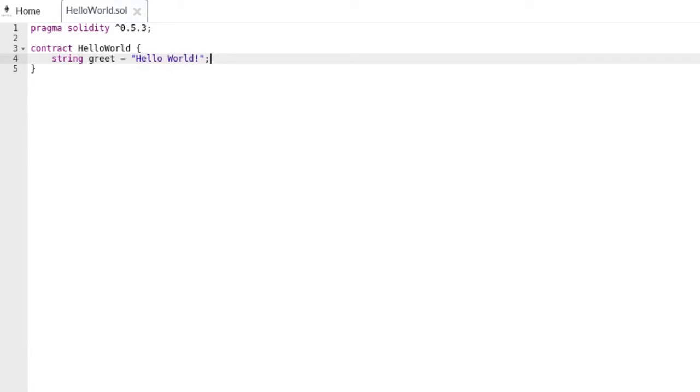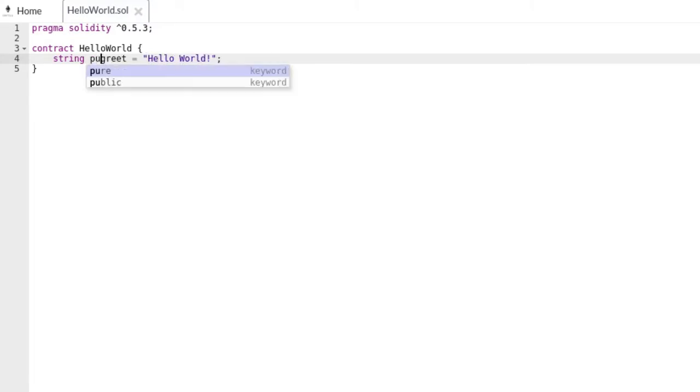At the moment this variable is only accessible inside this contract. We can make it accessible outside the contract by putting the keyword public. I'll explain more about the keyword public in another video.